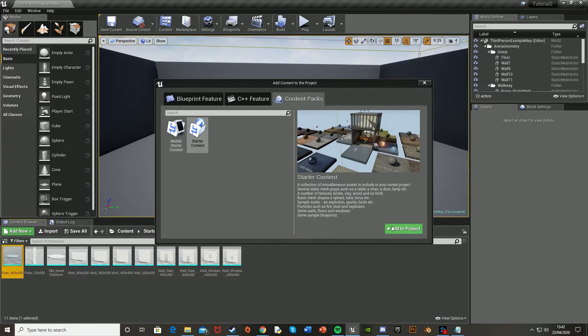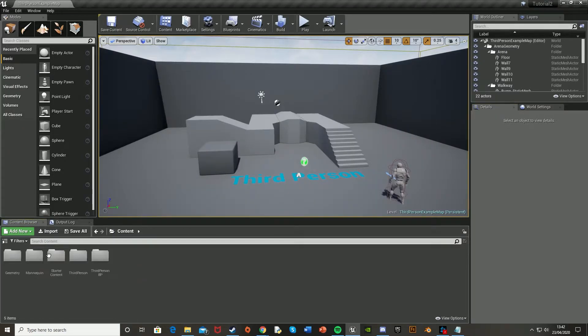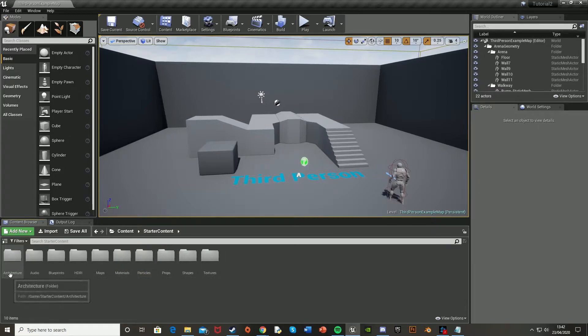And it's that simple, once it's imported you just have a look through it. So it would just be in content and then starter content and then you have all of this amazing stuff.